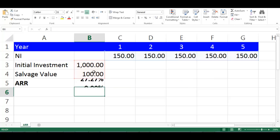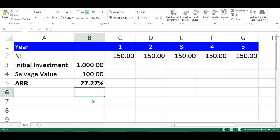Press Enter. This will give us ARR equal to 27.27%.